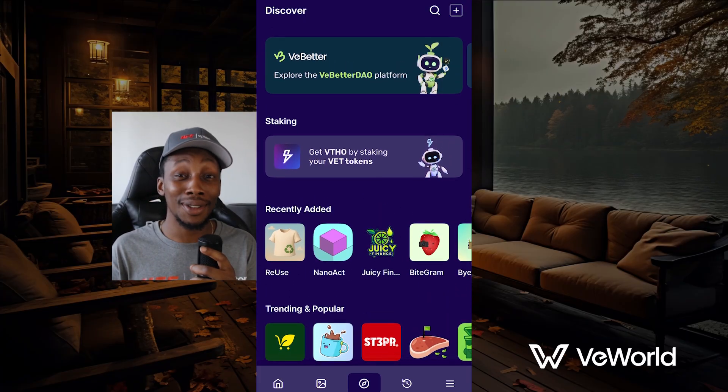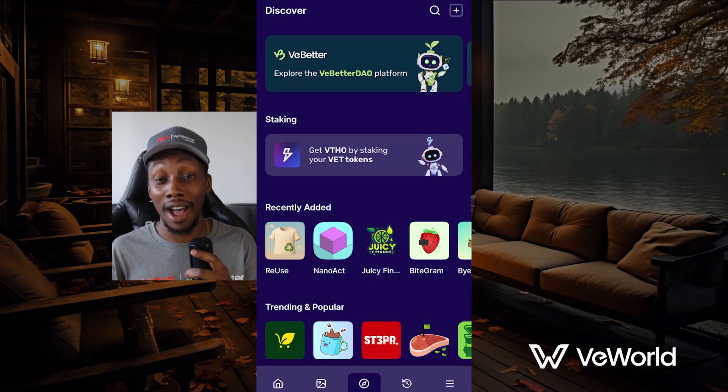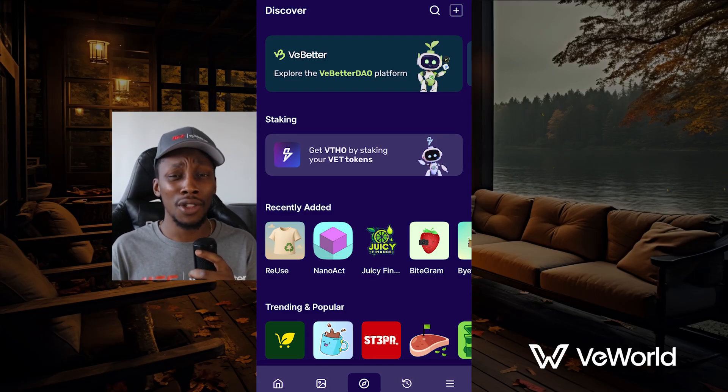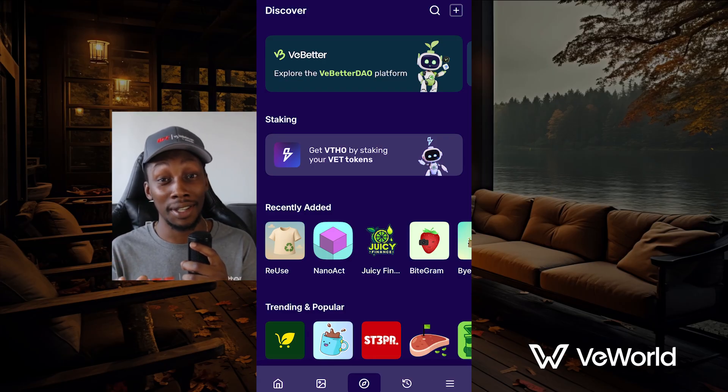Scroll around, take a look, but make sure to stop by the VBetterDAO tab at the top. I'll make a VBetterDAO deep dive video going into all the different ways you can earn and how you can start voting to make sure your voice is heard in this decentralized ecosystem. But for now, you're all set up and you're ahead of 99% of people. If this video was helpful, like and subscribe and let me know what you think I should cover next or if you have any questions.